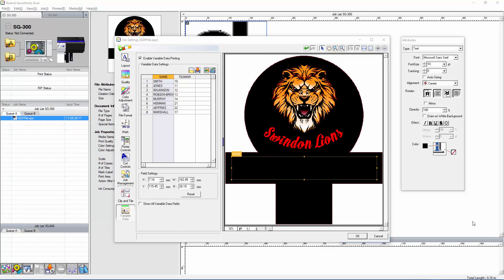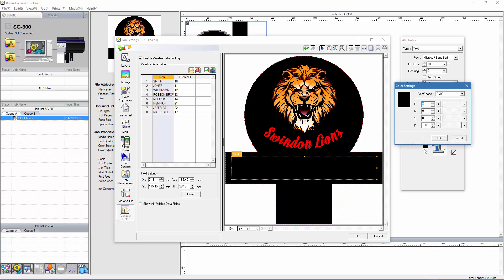In this design, I should actually have white text on a black background, so why aren't I seeing my text? Well, by default, the variable data panel displays the text in black, so all we need to do is format the whole column, changing the text from black to white.